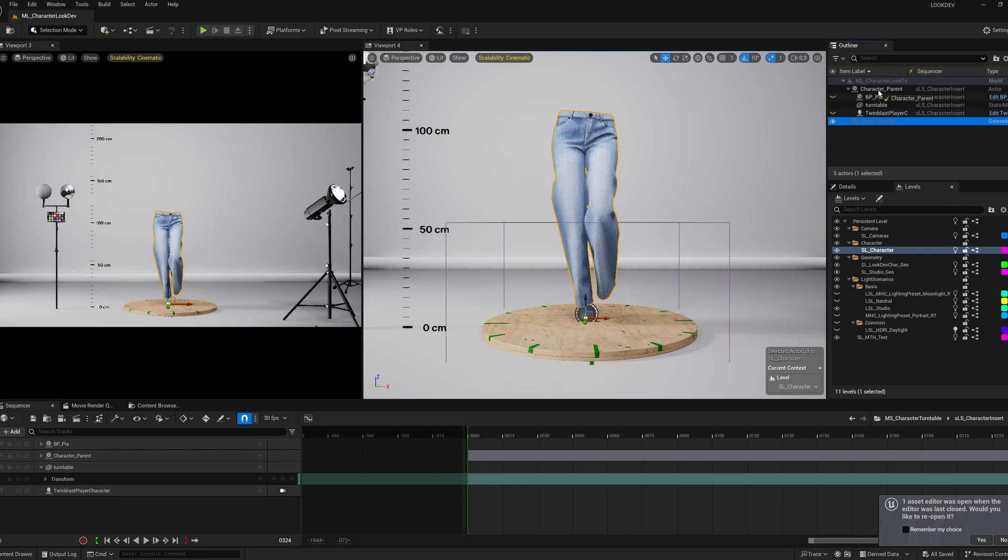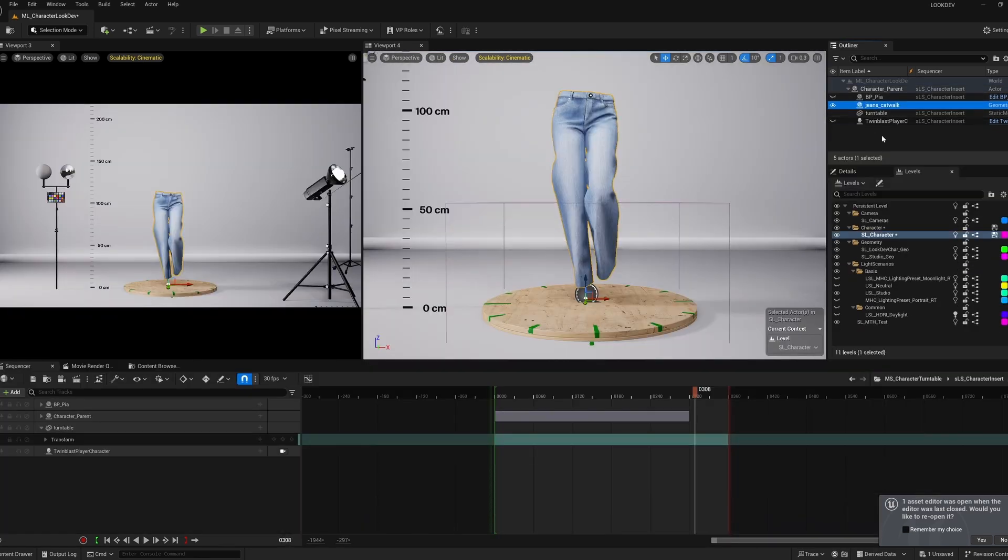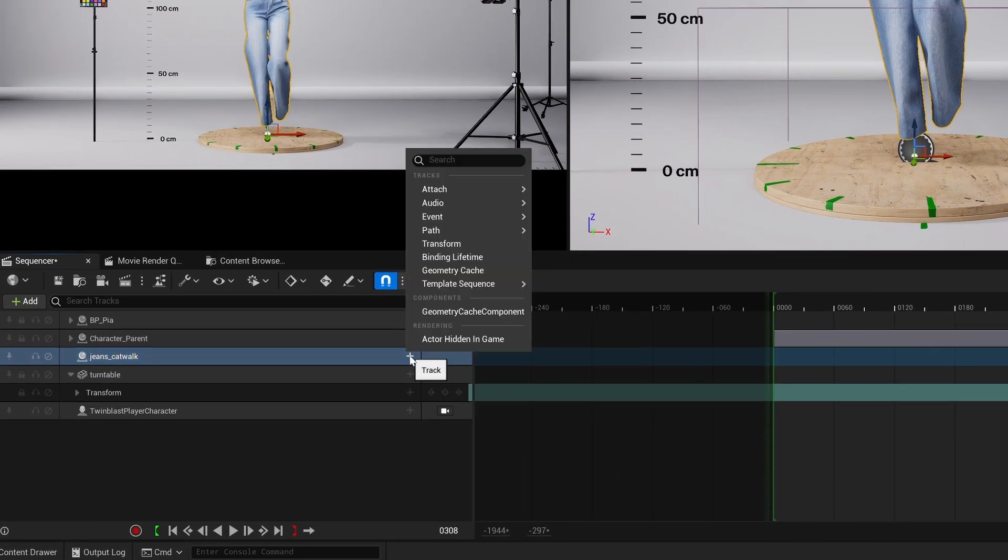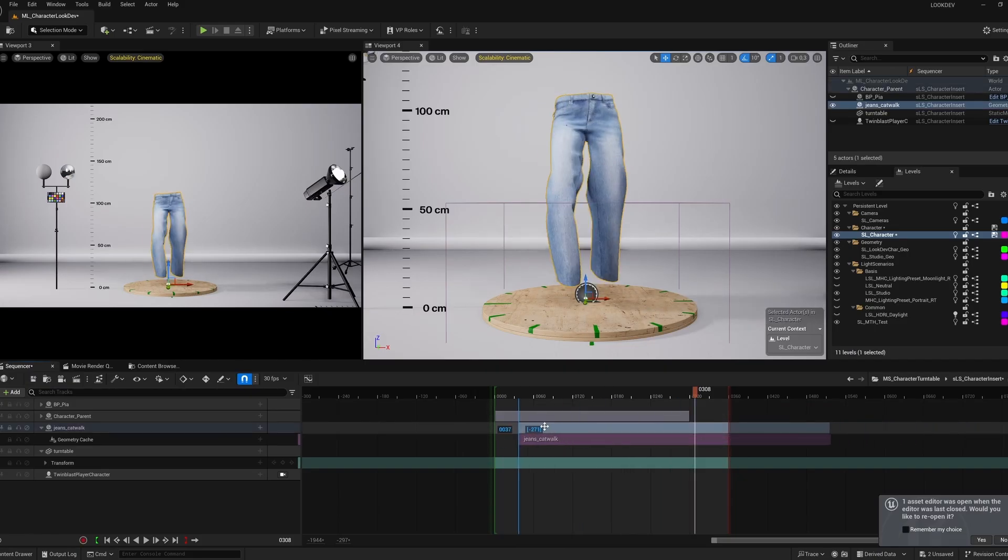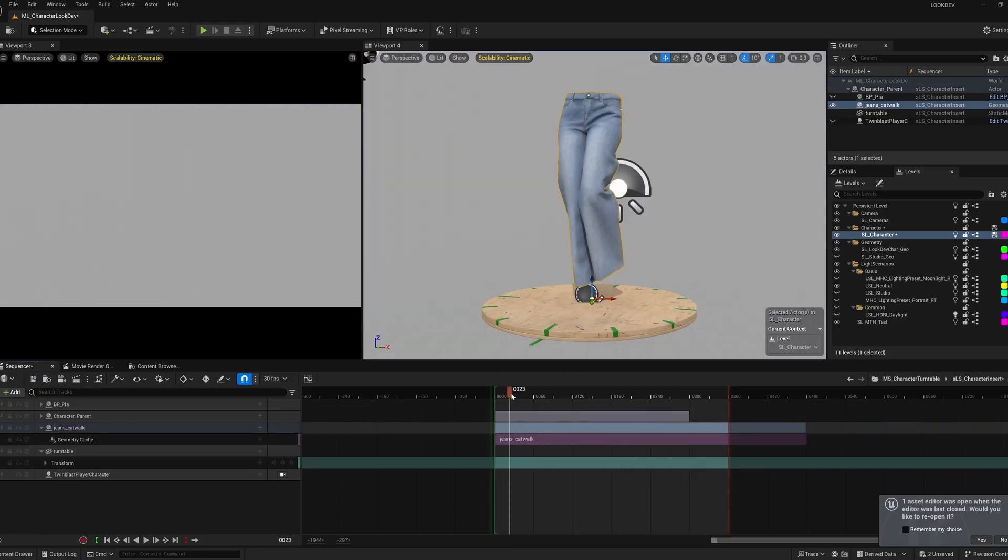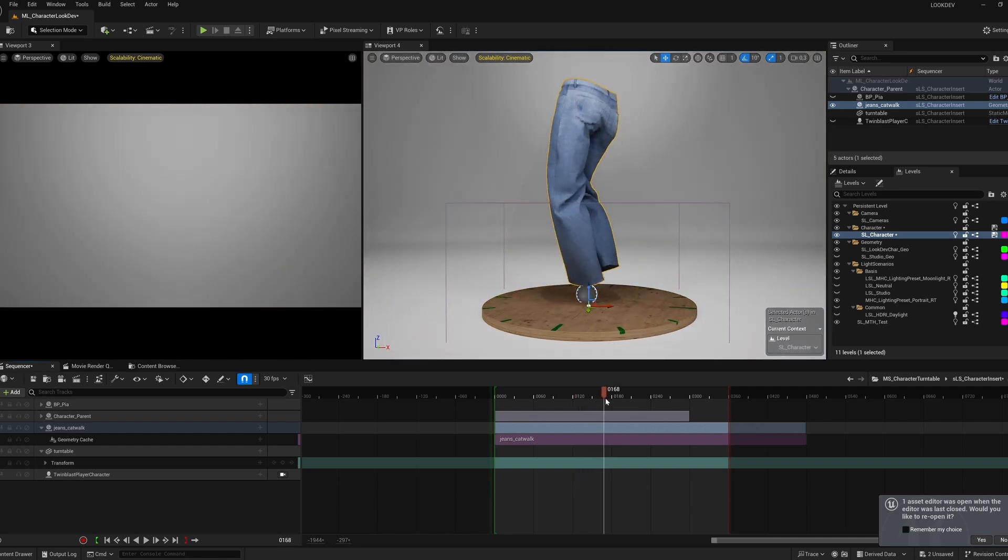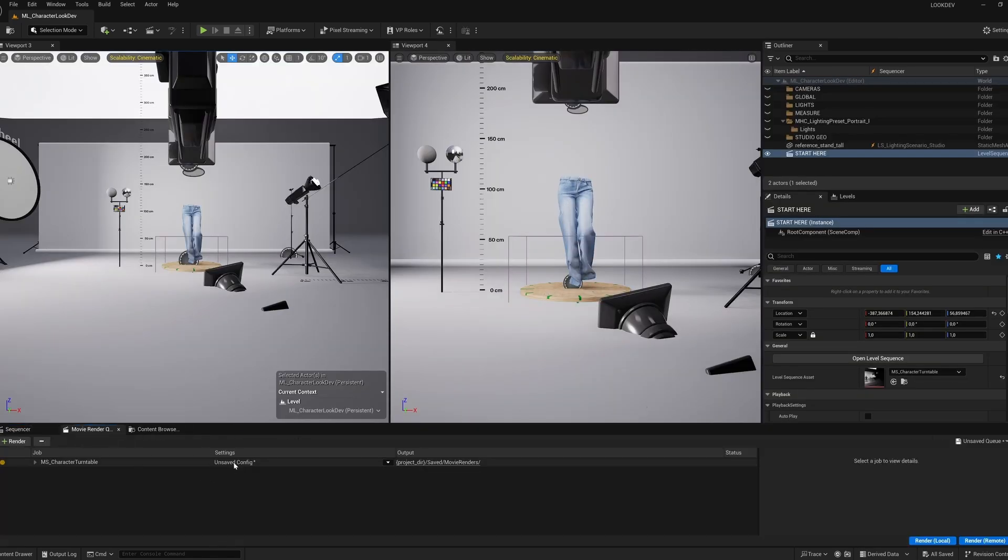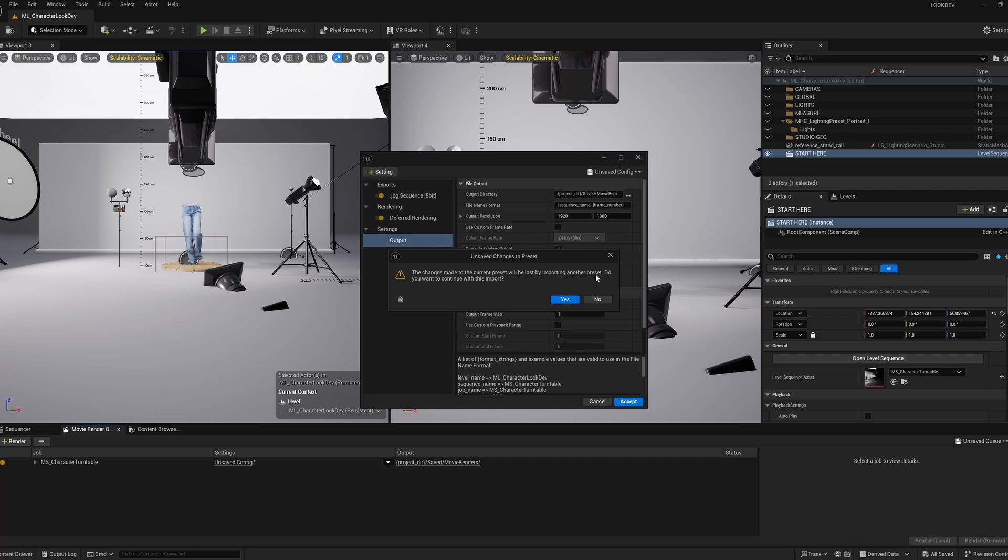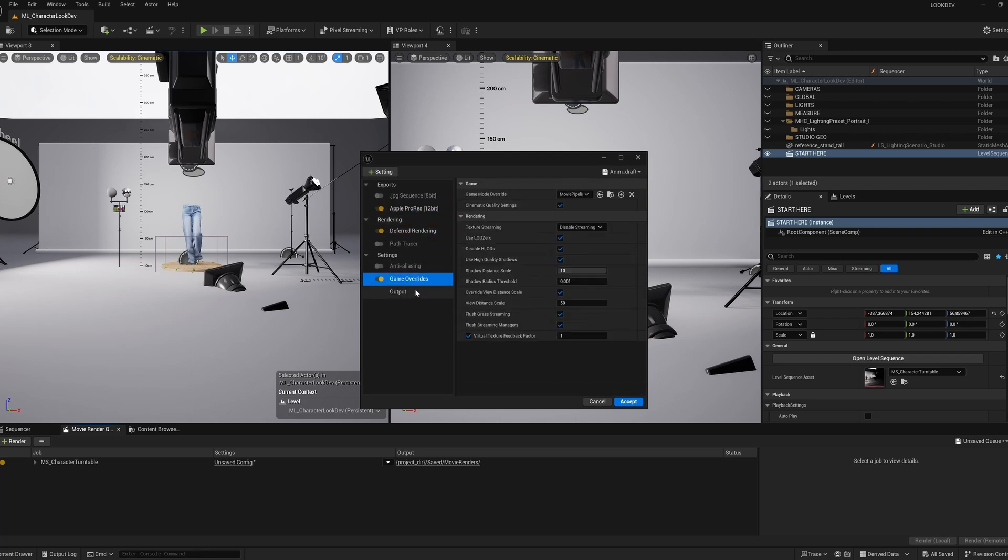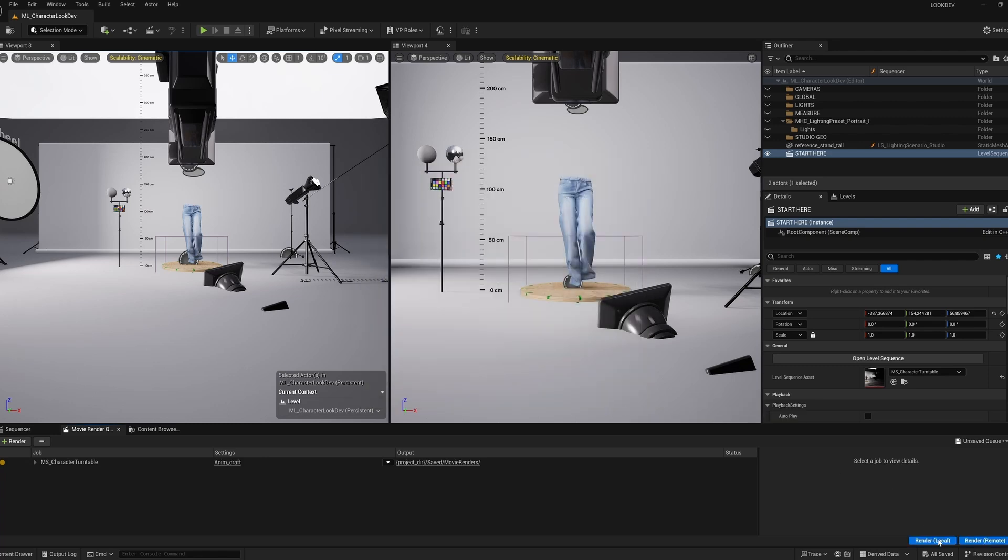In the Outliner, I parent the jeans to my turntable. Then I drag them into my level sequence, click plus, and add the geometry cache, which is our simulation. I render the sequence using Movie Render Queue, where I choose Apple ProRes, my desired resolution and output. Then I click Render.